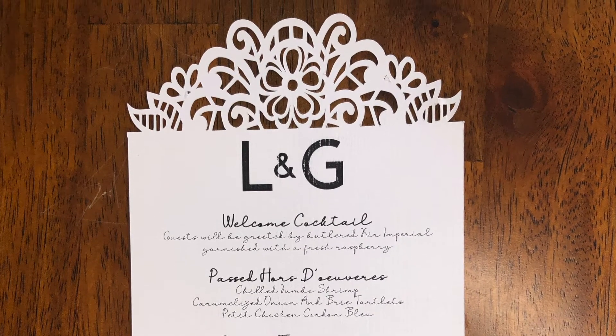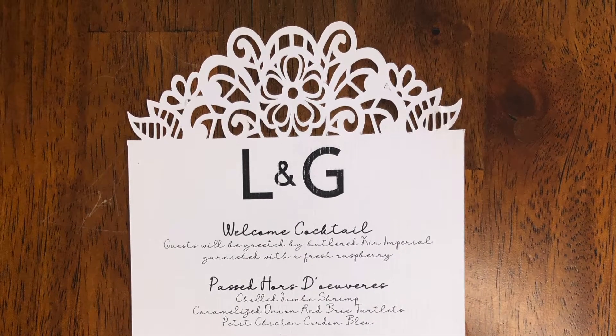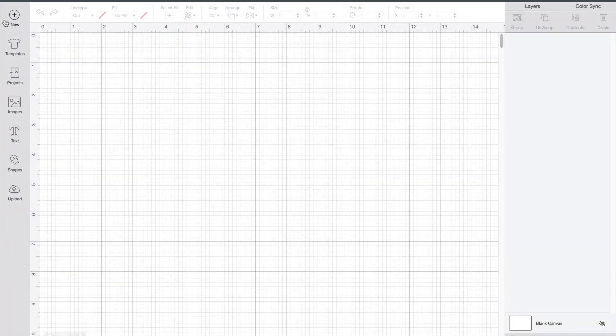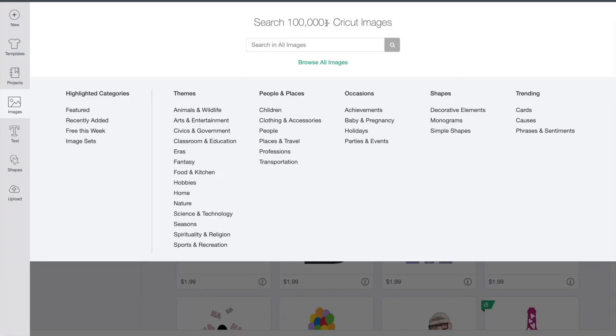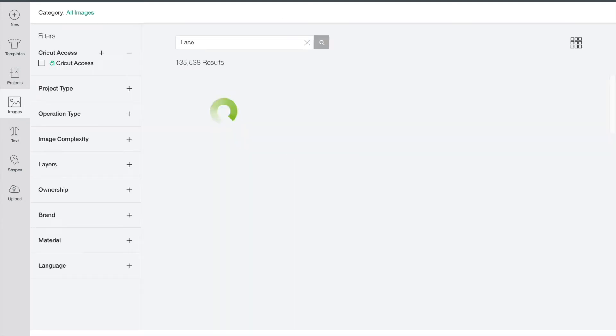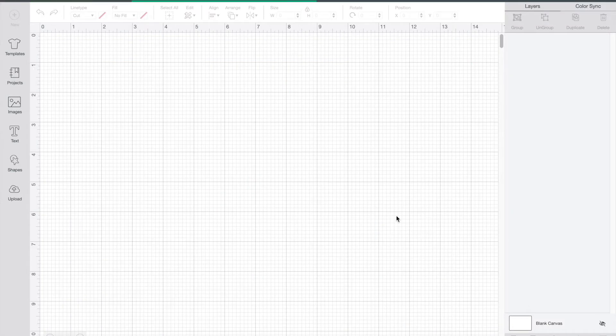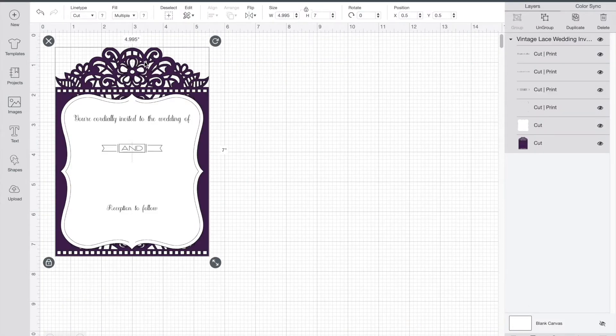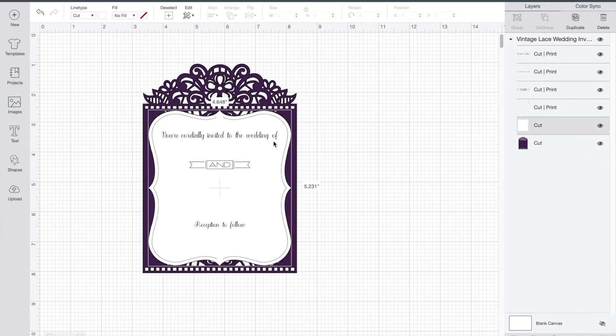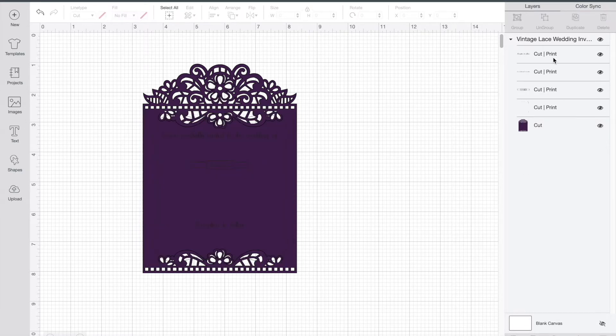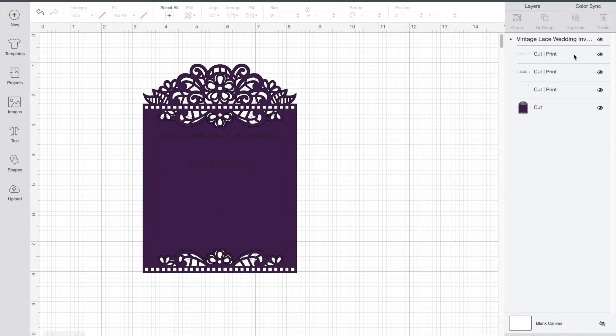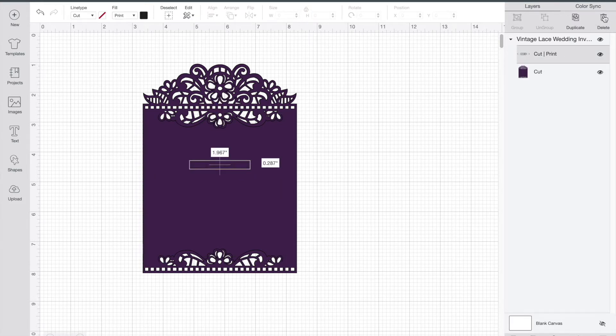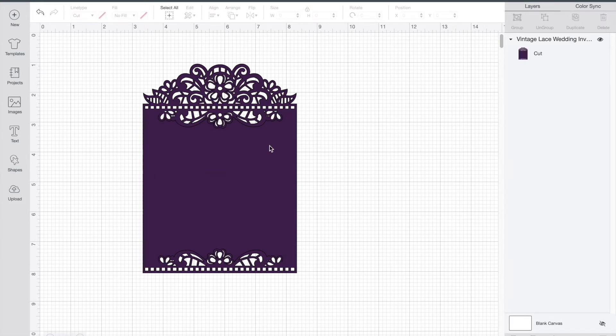Go under images and type in lace. Now I've already purchased this particular one. I did a job last season for a bridal shower menu, but you can definitely buy a lace motif or download one online. We're going to go ahead and remove all these sections that we don't need. I'm just looking for that top part, so I'm deleting all the other sections that I am not using at the moment. You can tell it's all one section.